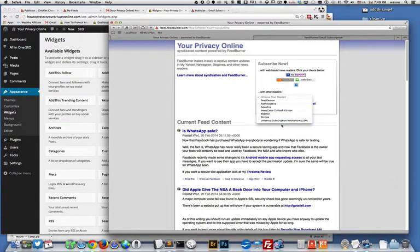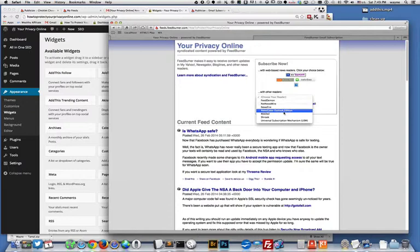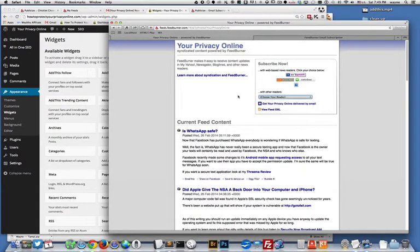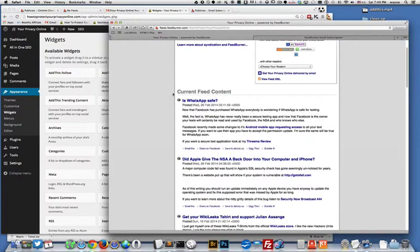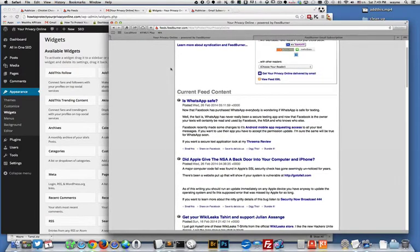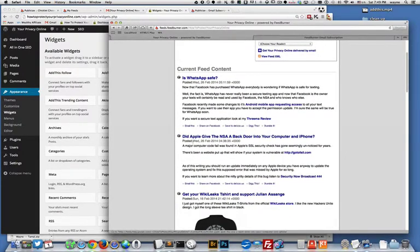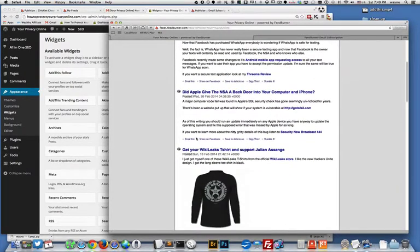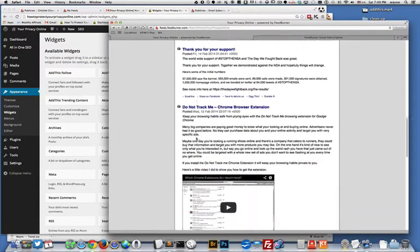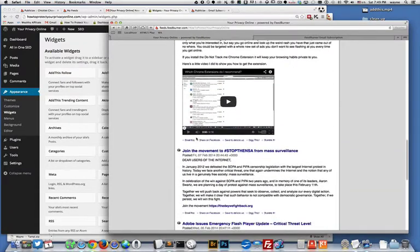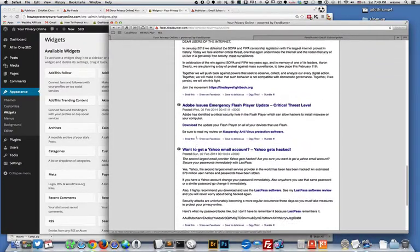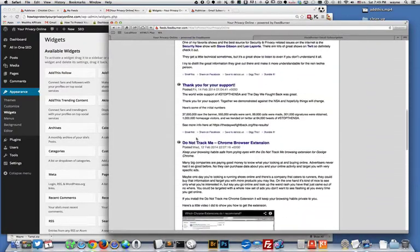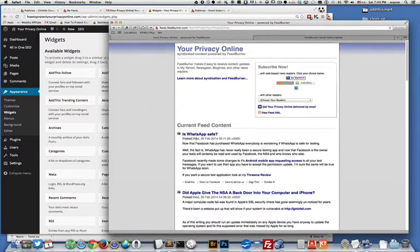If you don't know about readers, these are some of the popular readers. Basically what it allows you to do is publish your blog in a stream-like fashion and people can subscribe to your stream and they'll get all of your blog posts. These are all the blog posts that I've made on howtoprojectyourprivacyonline.com.